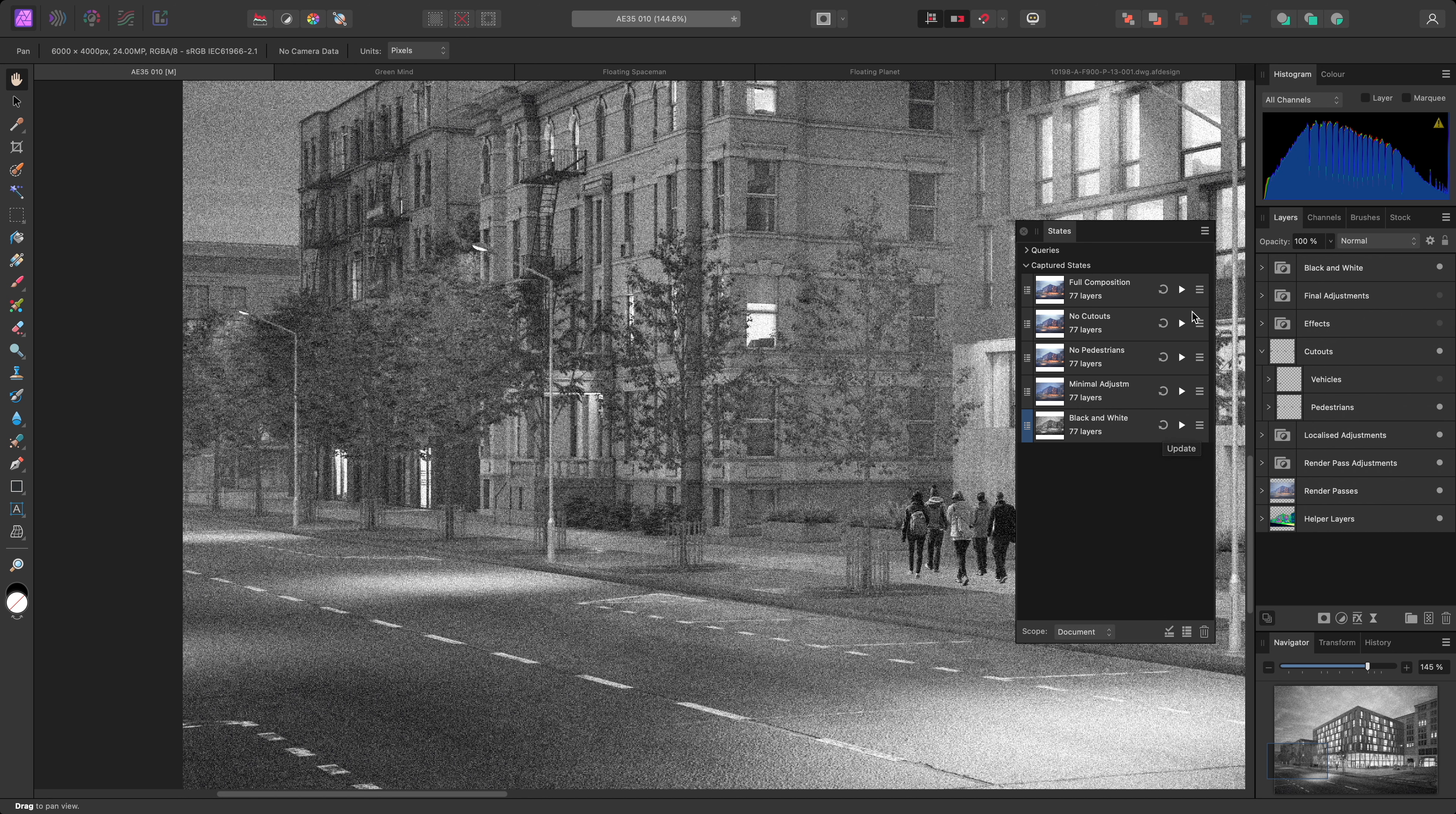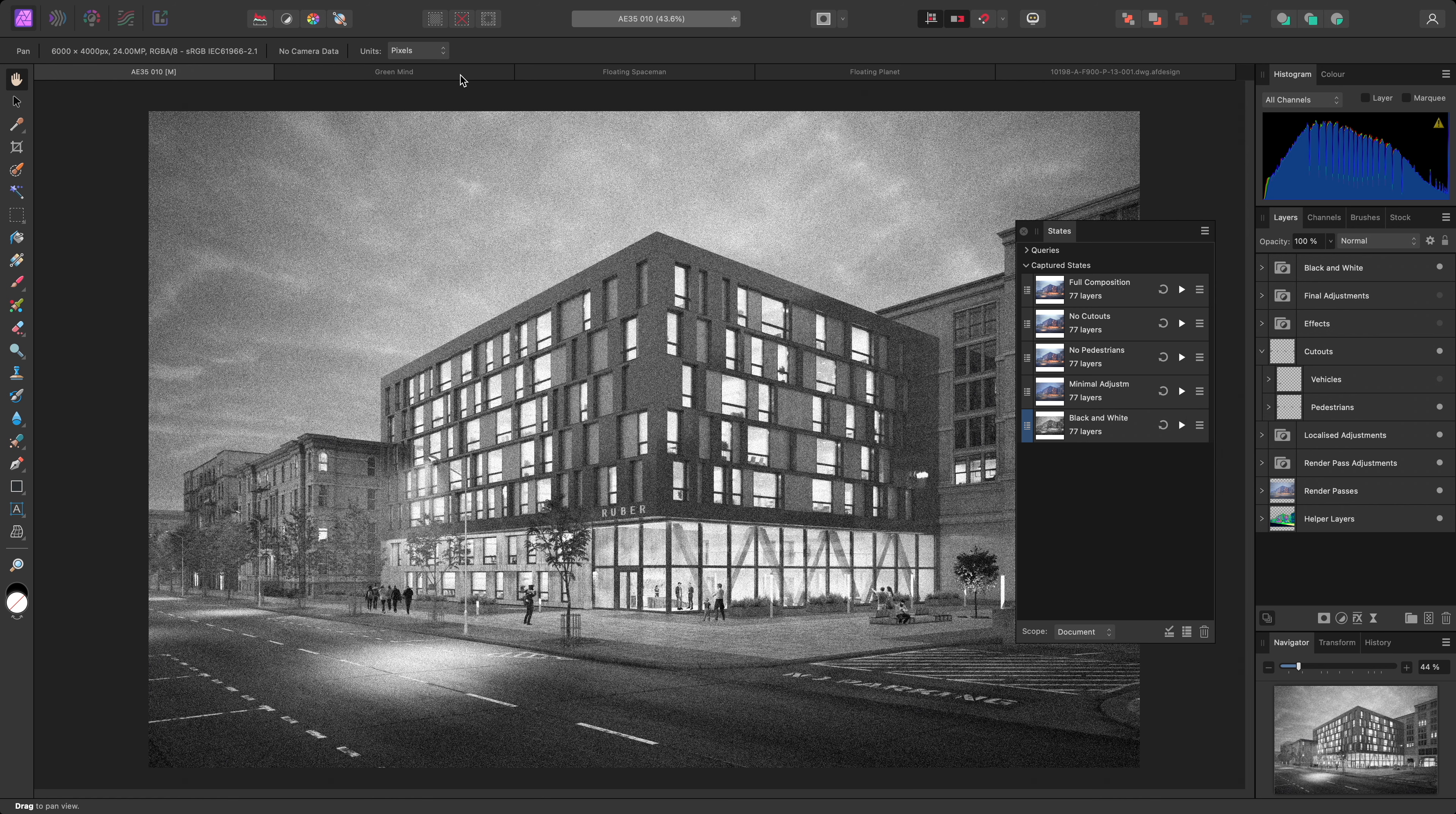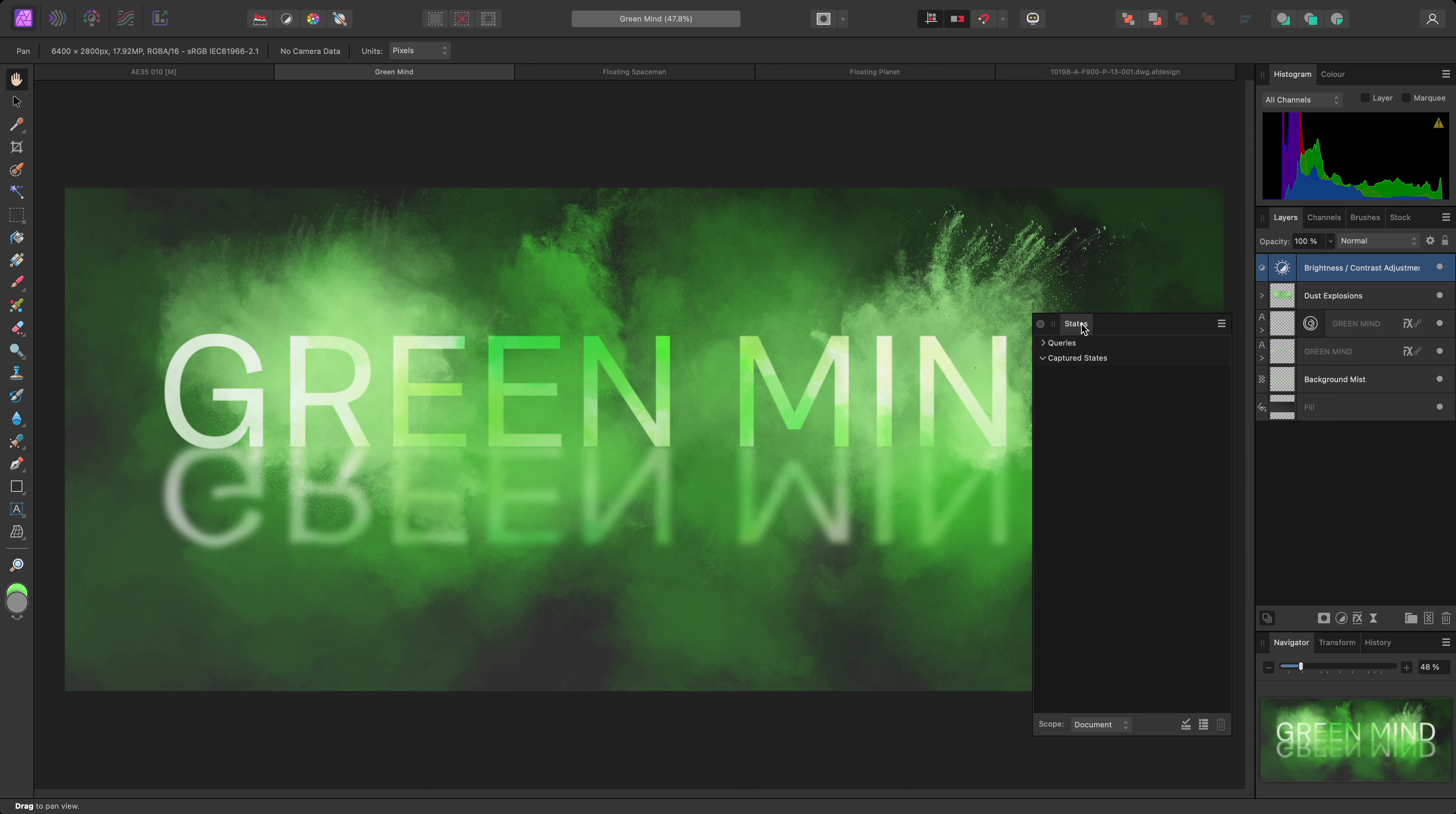Now you may notice that on the State options here, you can toggle both Visibility and Effects. Effects refers to layer effects such as outer shadow and Gaussian blur, so I'll show you an example of where you might use this. I have this text composition with some linked text that has been flipped and had some strong Gaussian blurring applied to it.